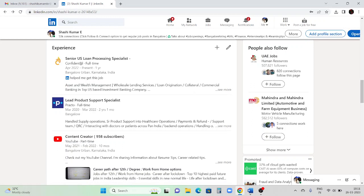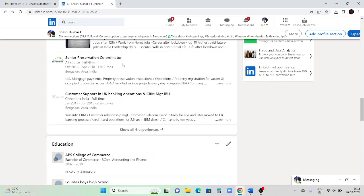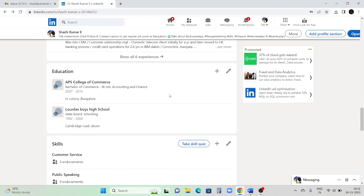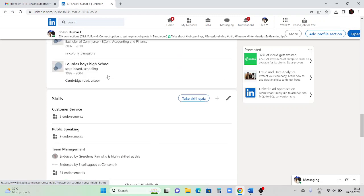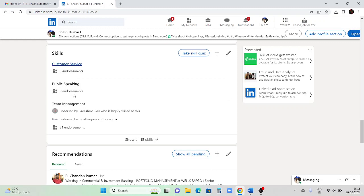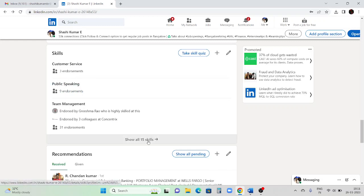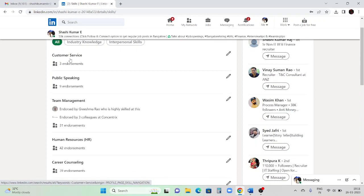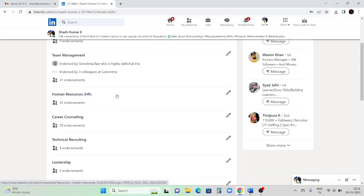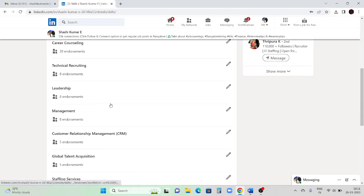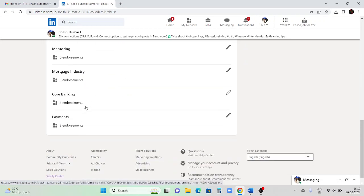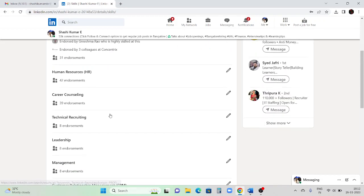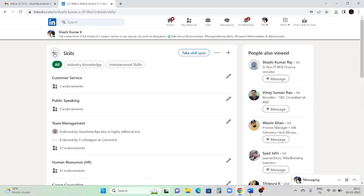Now coming to the Experience column - try to mention your experience clearly with all processes. Never reveal any client-related or confidential information; just mention what is necessary. I've added all experience details with the years. I've added my college name, and school name is not compulsory but I added it. This section is called the 'Skills' column - people can endorse you for skills like public speaking, team management, HR, career counseling, leadership, customer relationship management, mentoring, and payments. Update skills relevant to your profile.